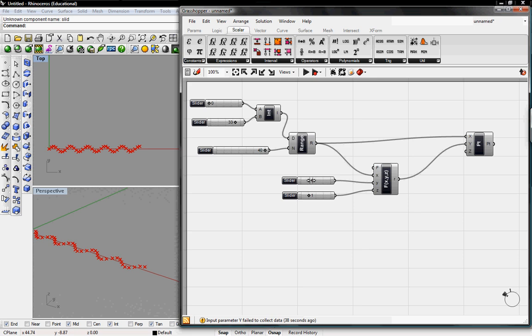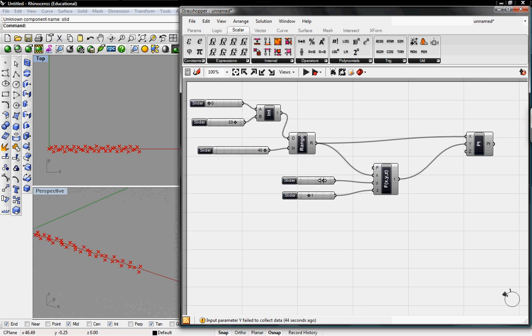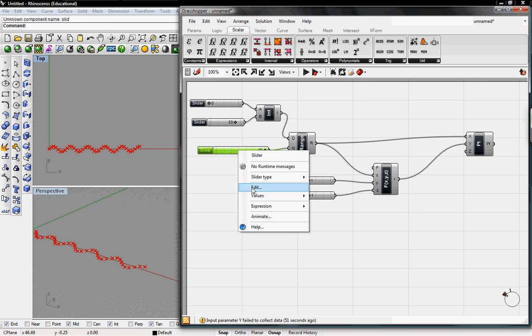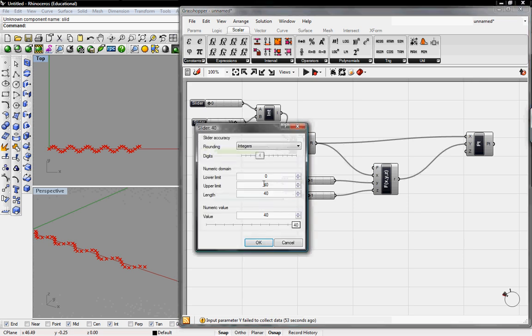So here you can see that we might need more points to make it a smoother graph. So I'll go back to the number of steps and edit that and go up to, we'll double it and go 80.